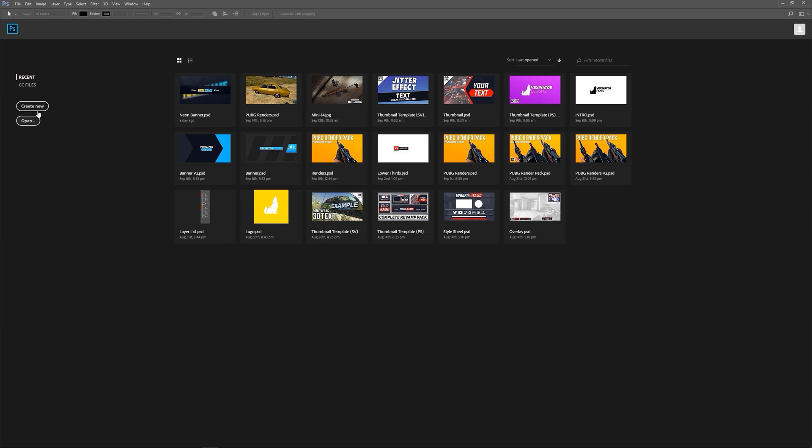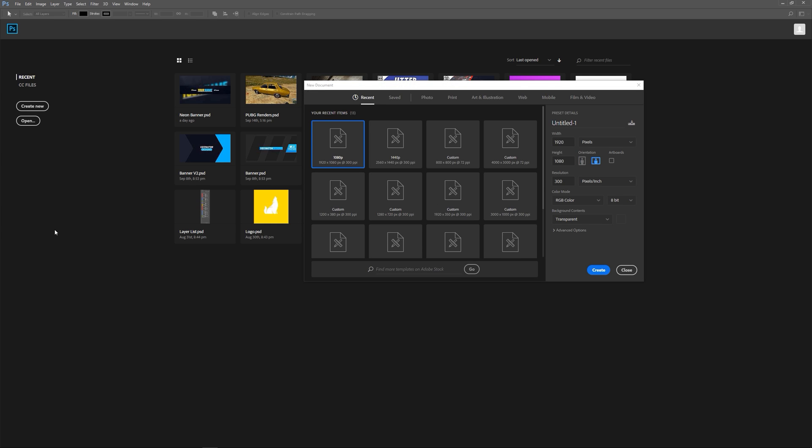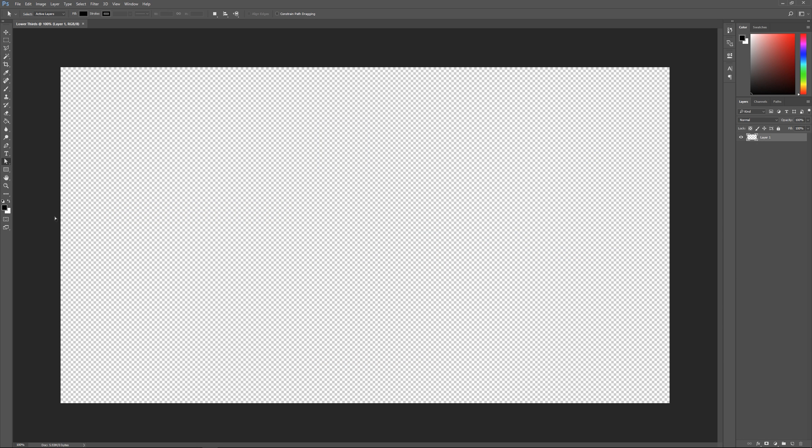Here we are in Photoshop. Click create new, then whatever resolution you usually export your videos at. Most people I'd say do 1080p, so we'll do that as an example. We'll label this lower thirds: 1920 by 1080, transparent background, and click create.